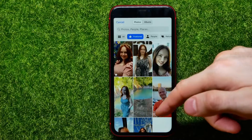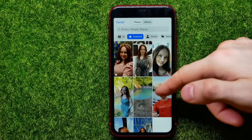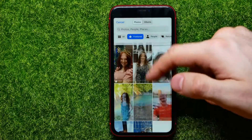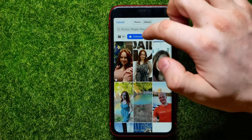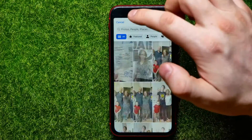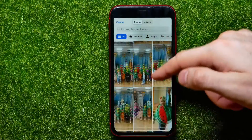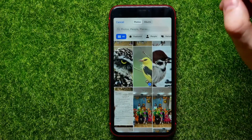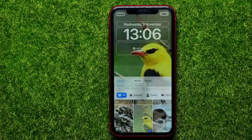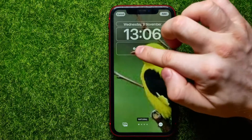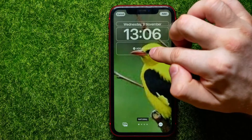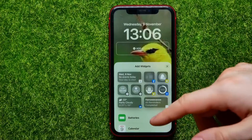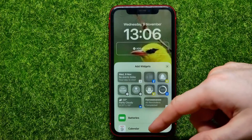I'll do it that way, so I'll hit 'Add Photo' and select some photo from my camera roll. I'll just pick that one, and now I can tap right here where it says 'Add Widget' to bring up the widget selector.